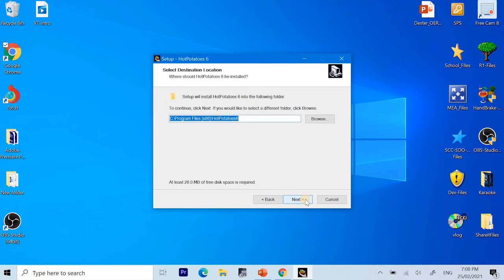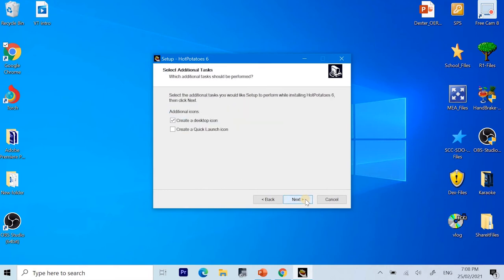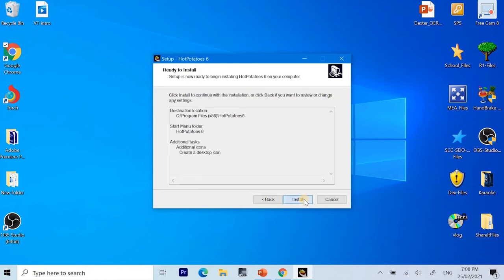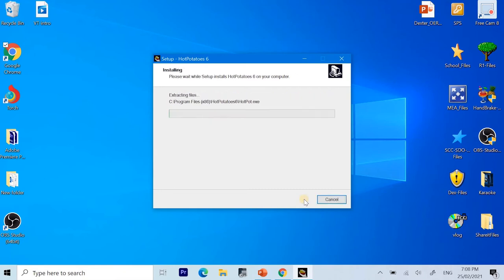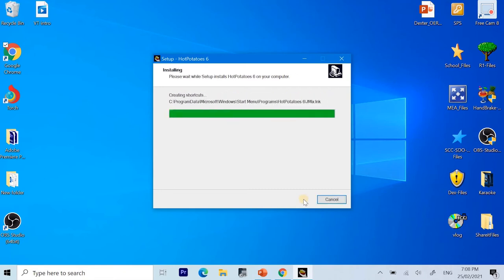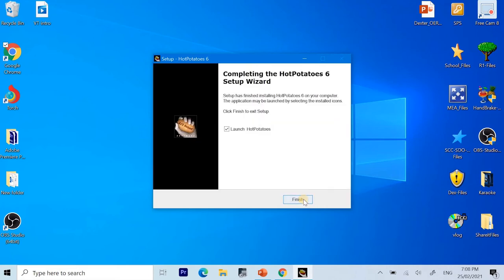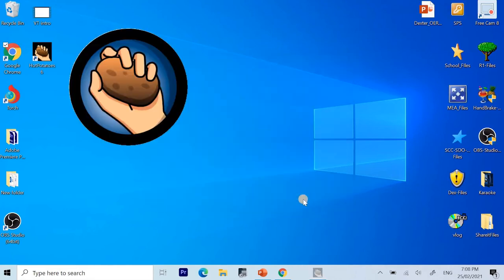Click Next through the installation steps, then click Install and finally click Finish.